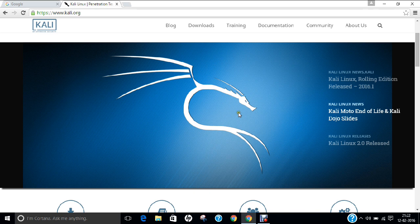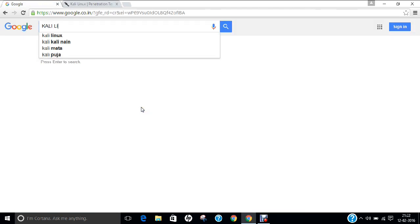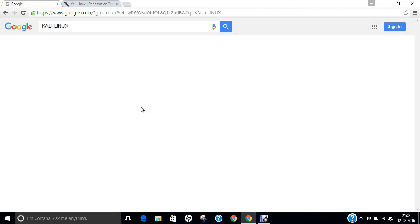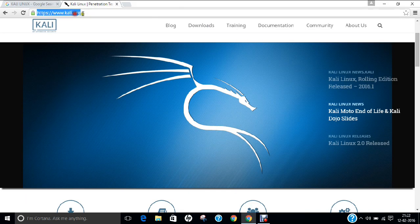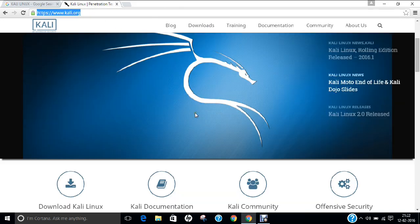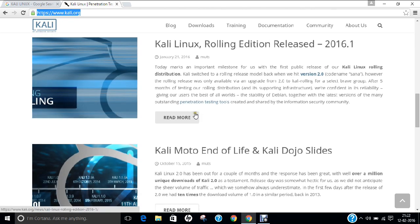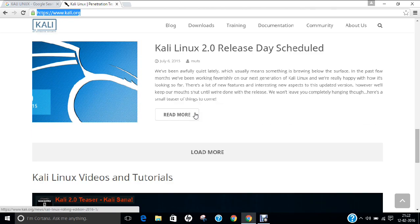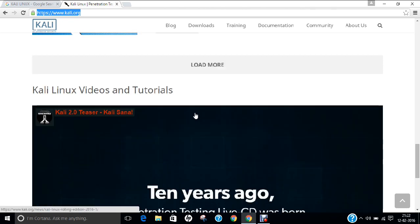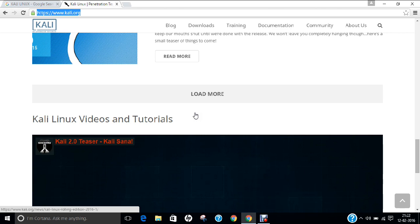Now before we begin with the installation, let me first of all tell you that if you go to Google.com and type in Kali Linux and press enter, you can find this is the main website called kali.org. So I have already opened this website for you and now you can find all the details of Kali Linux, all the tutorials also on this website.